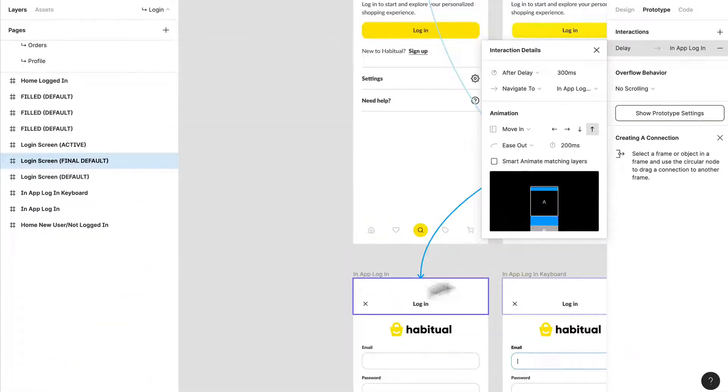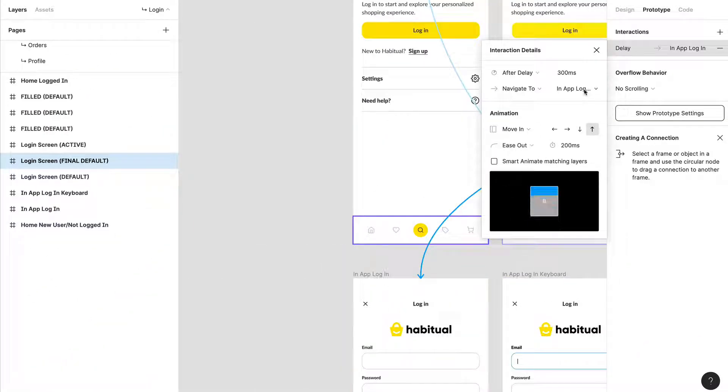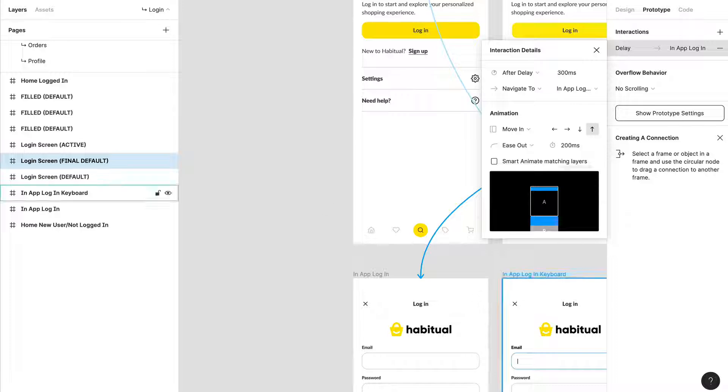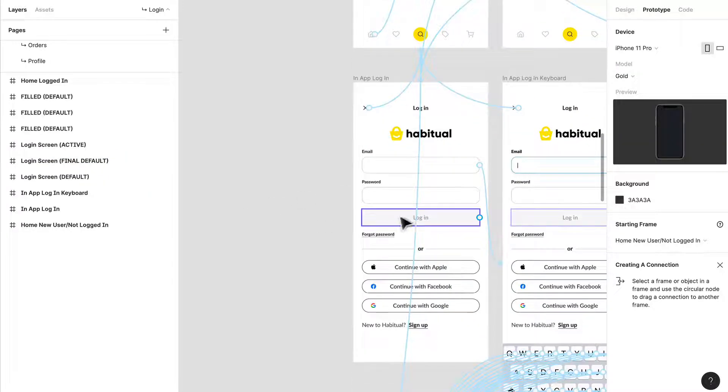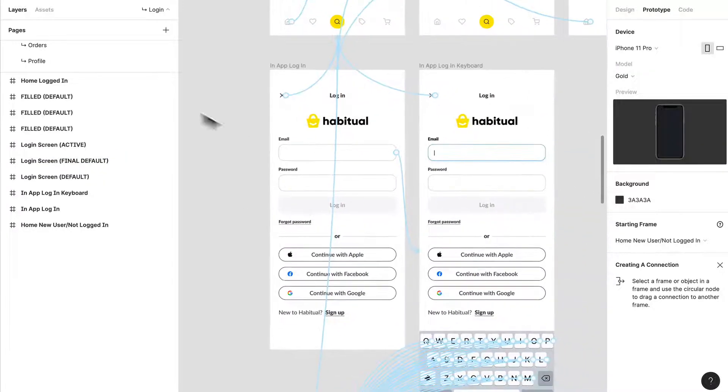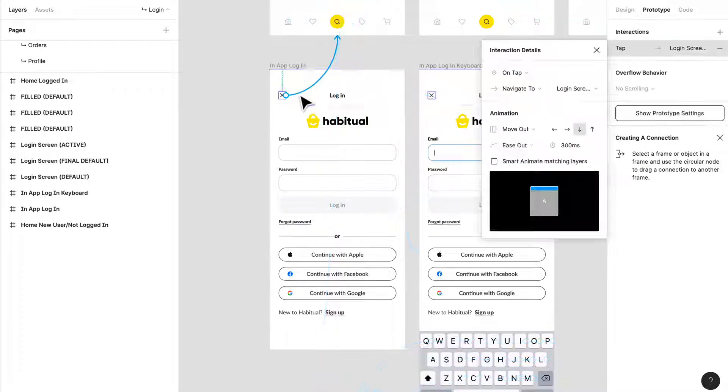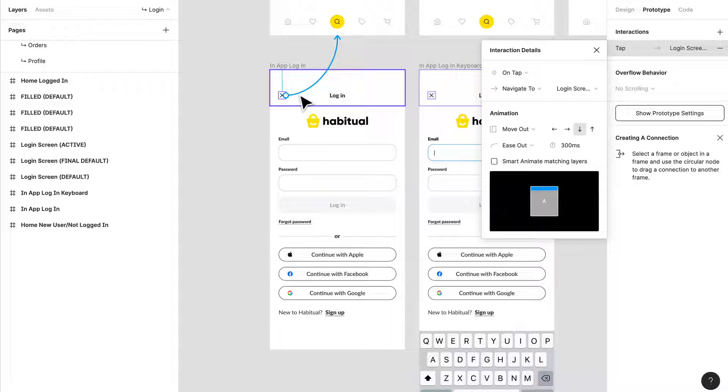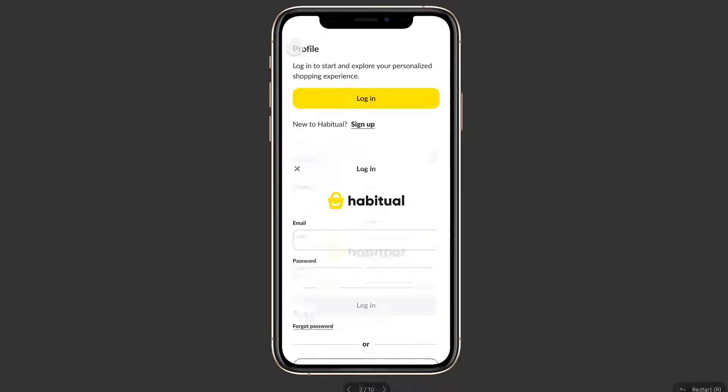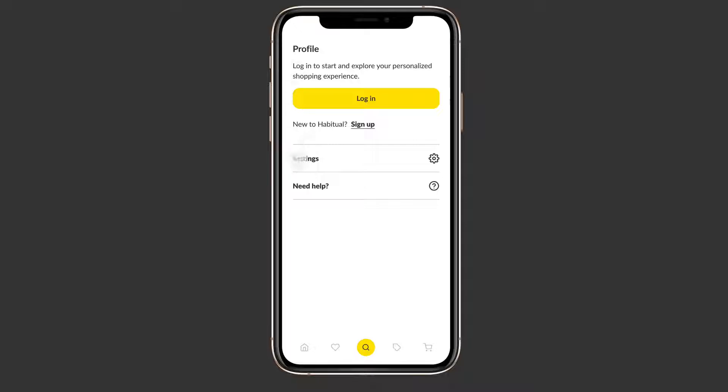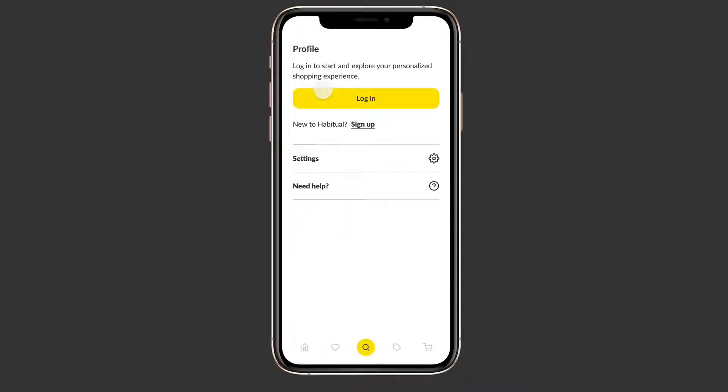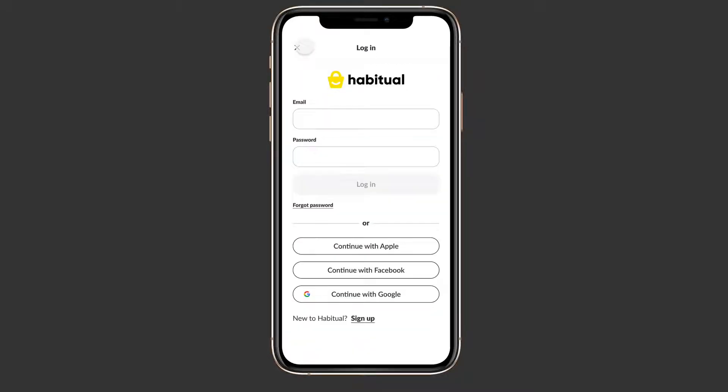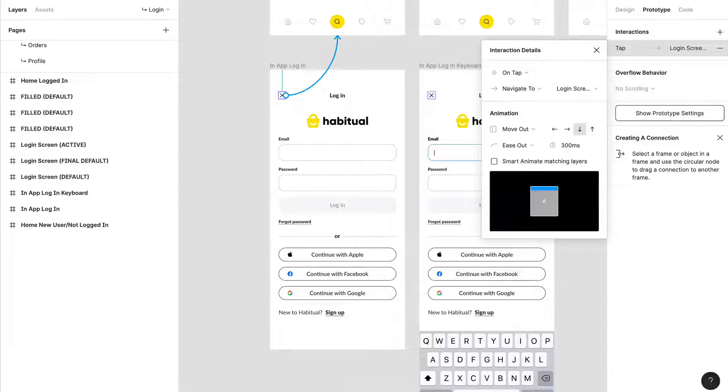After a 300 millisecond delay, an overlay will pop up. It's going to move in from the bottom—no smart animate or match layers, we just want a brand new screen. If we want to close this, it's just going to shrink back down. This is a large overlay that we've created.